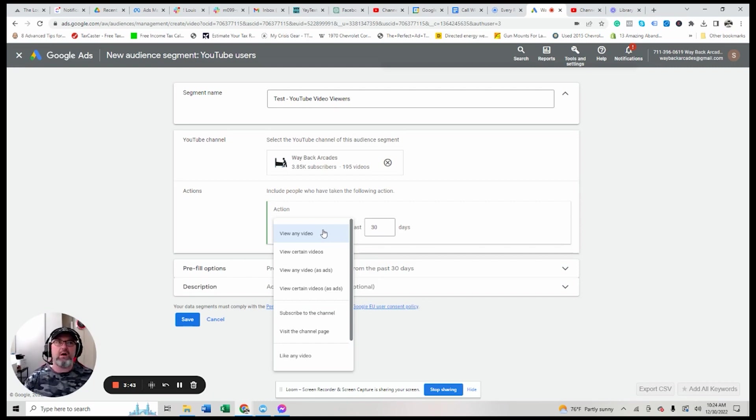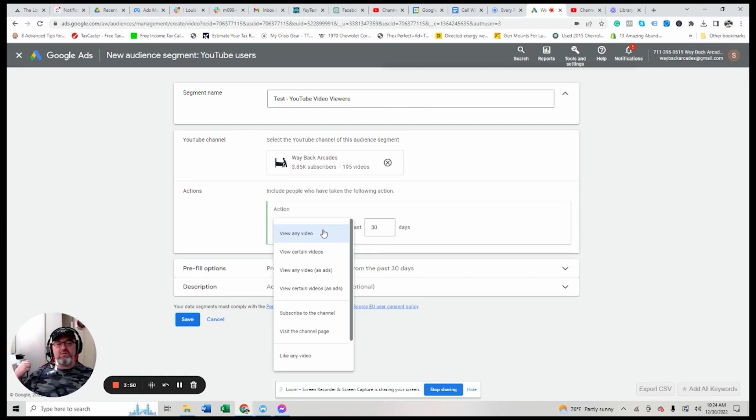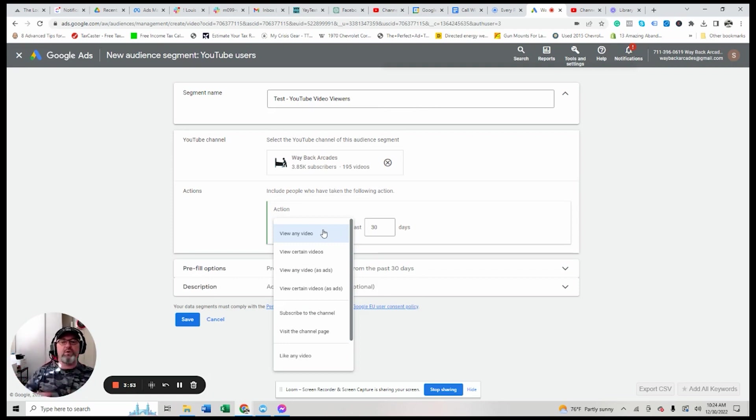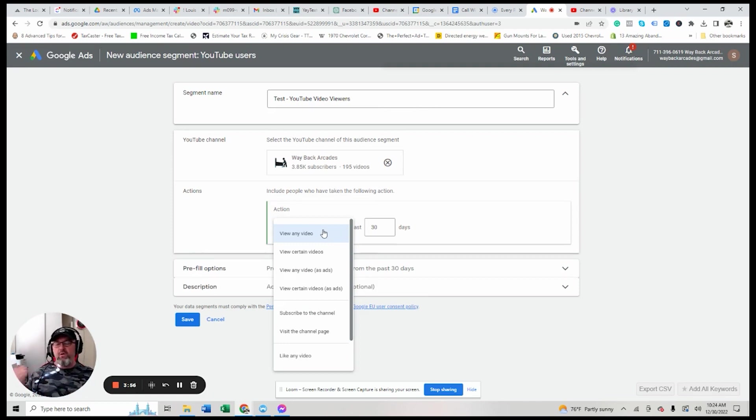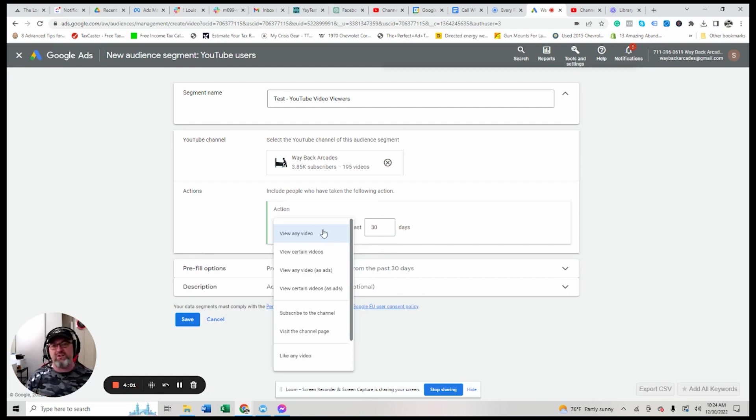I would strongly suggest you do not do this unless all the videos are related to what you're selling. Because I got one account that I manage where the guy has, he does tax videos and there's, but he's trying to sell tax resolution services.